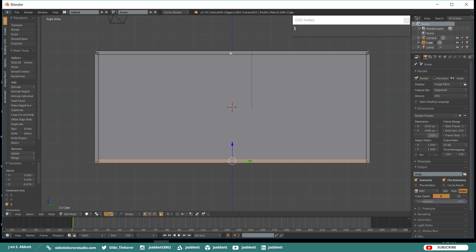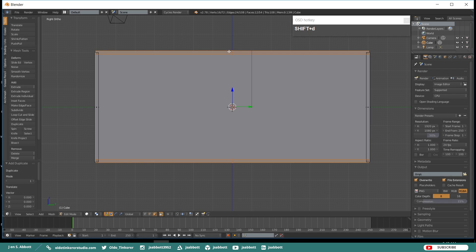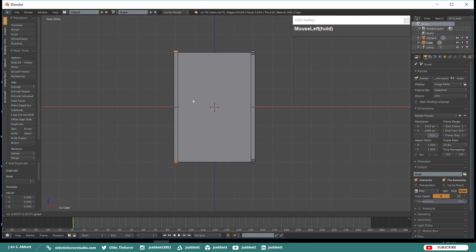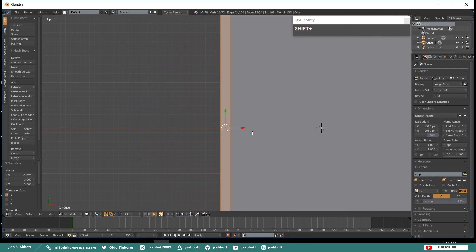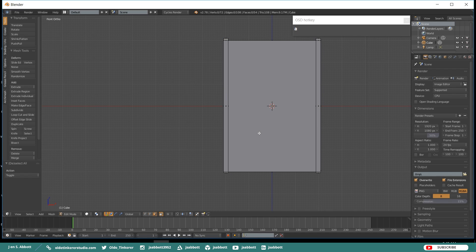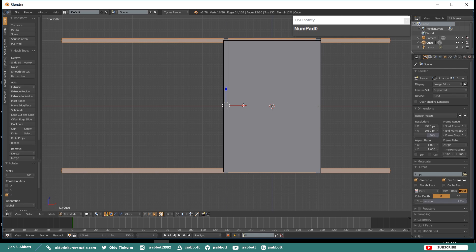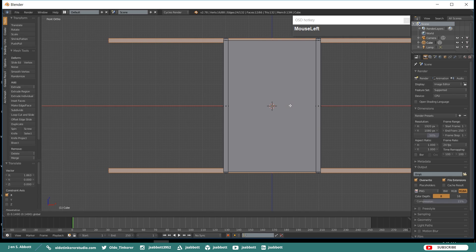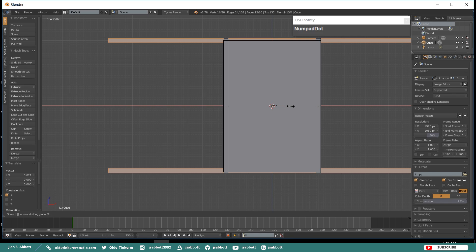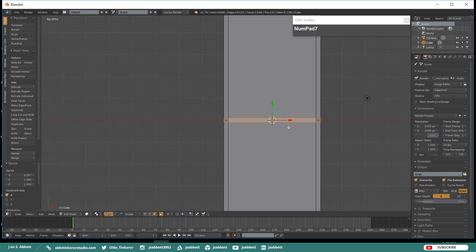Duplicate both of these horizontal cubes and move them to the left side of the container. Go ahead and duplicate these two horizontal cubes and rotate them around the Z-Axis 90 degrees. Then center them and scale them along the X-Axis by 0.297. Move them to the front of the container.